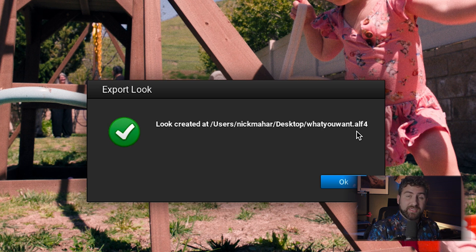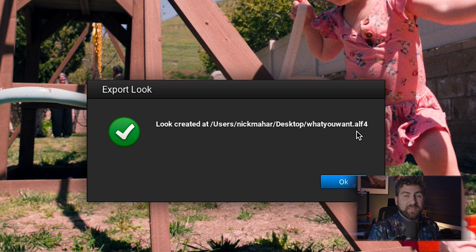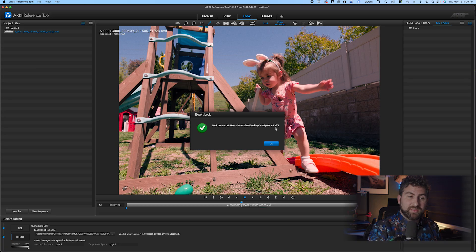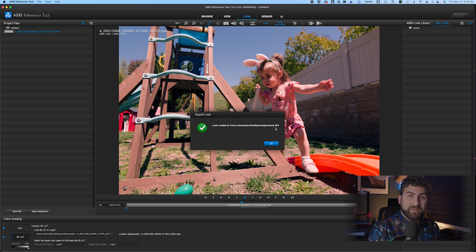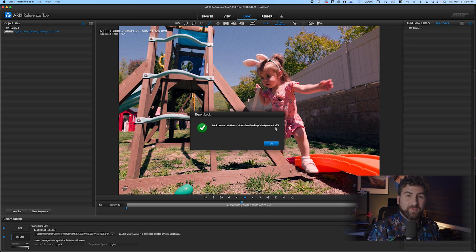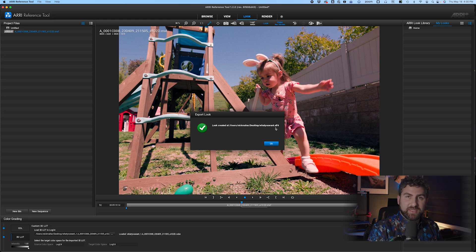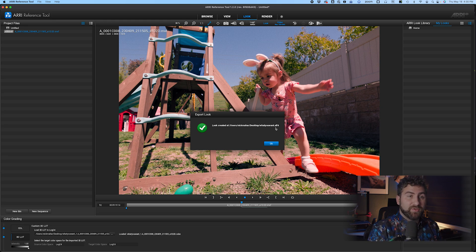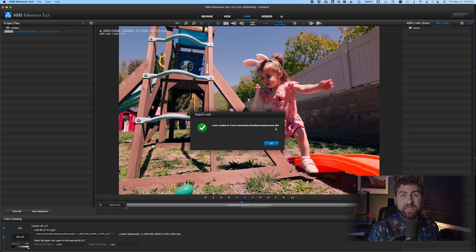Then you're going to take the thumb drive that comes with the Alexa 35. It's on the back where the card goes into. It should be formatted already, but if not, you can format it in the camera. There'll be a folder called look files and just load it onto there, put it into your camera and load it on like you normally would with the Alexa camera or any other camera.